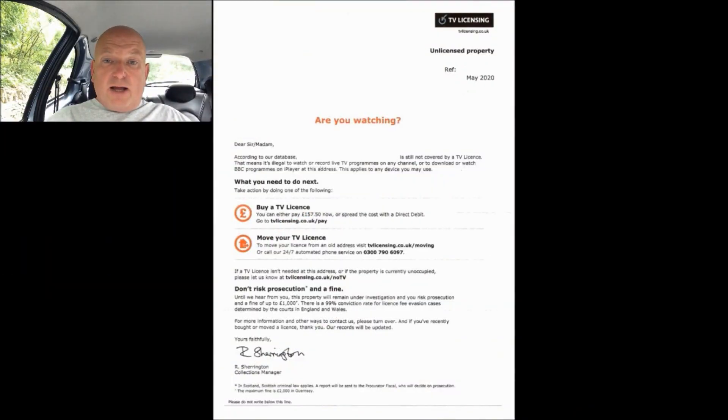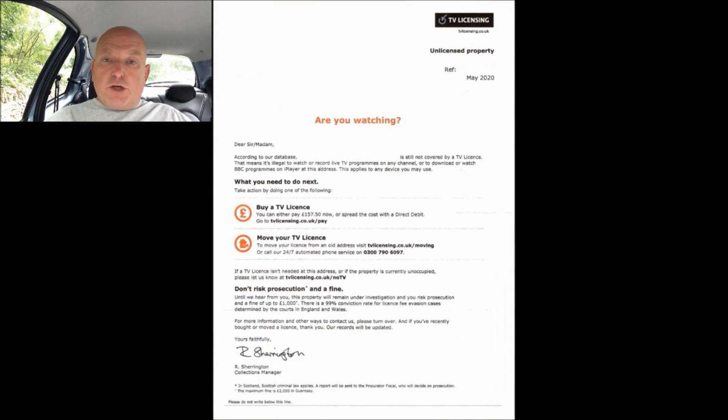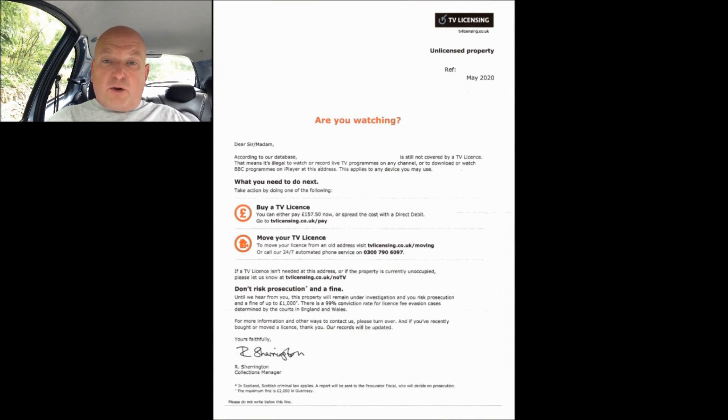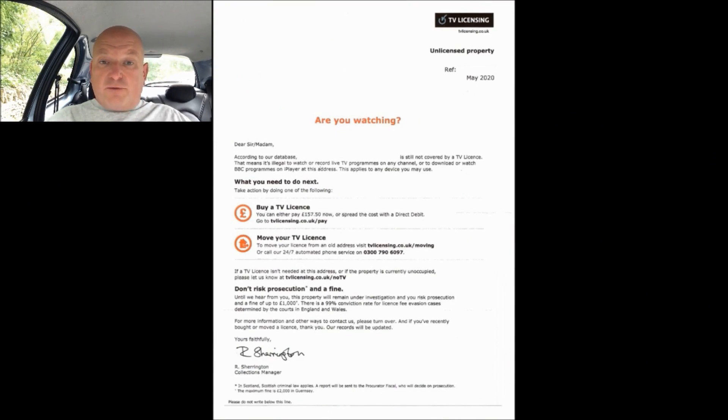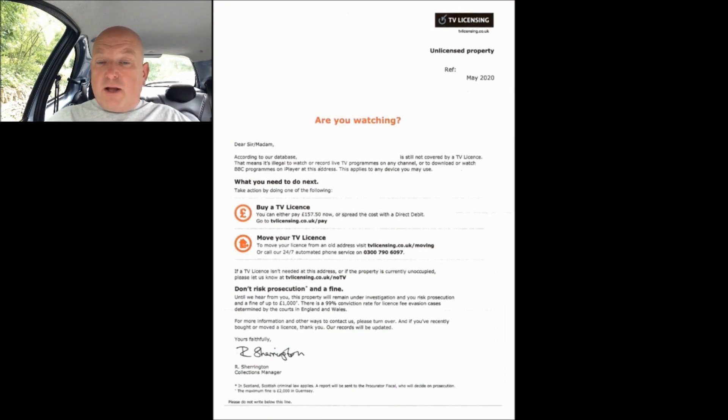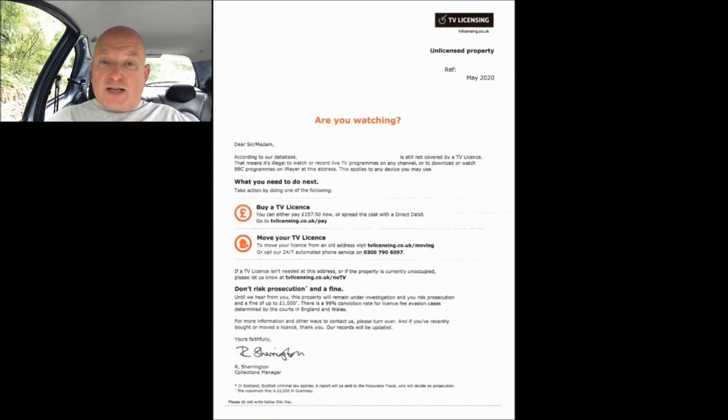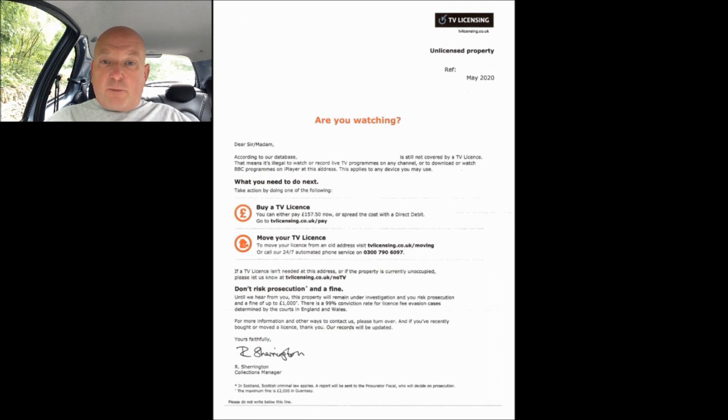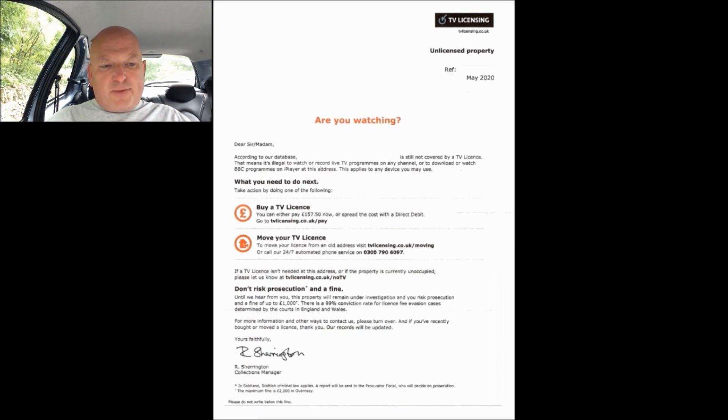Okay folks, assuming my editing skills have worked out the way that I want them to, you should now see me in the top left hand corner of your screen and in front of you you should have a scanned copy of the threatogram that was sent to my address last month. So let's crack on shall we.